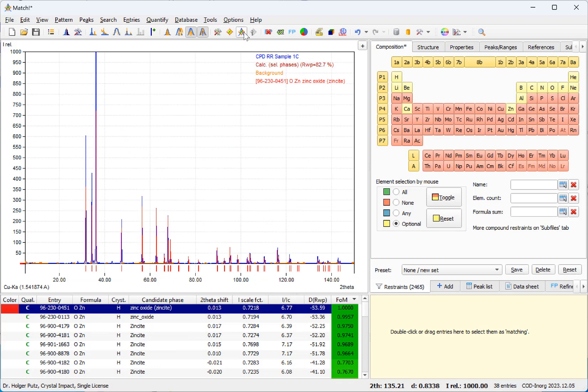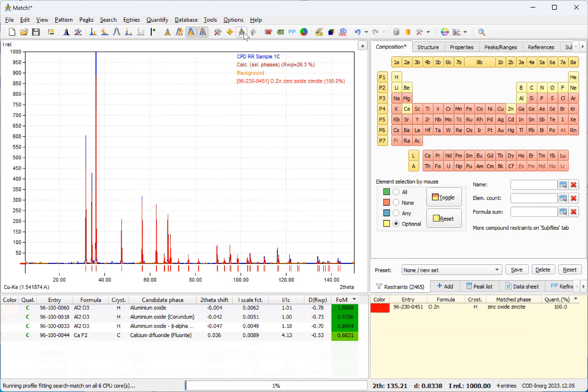Okay, the first search match run has been completed and we now see just like in the old example that zinc oxide has been determined. And we can simply select it as matching by pressing the space bar.